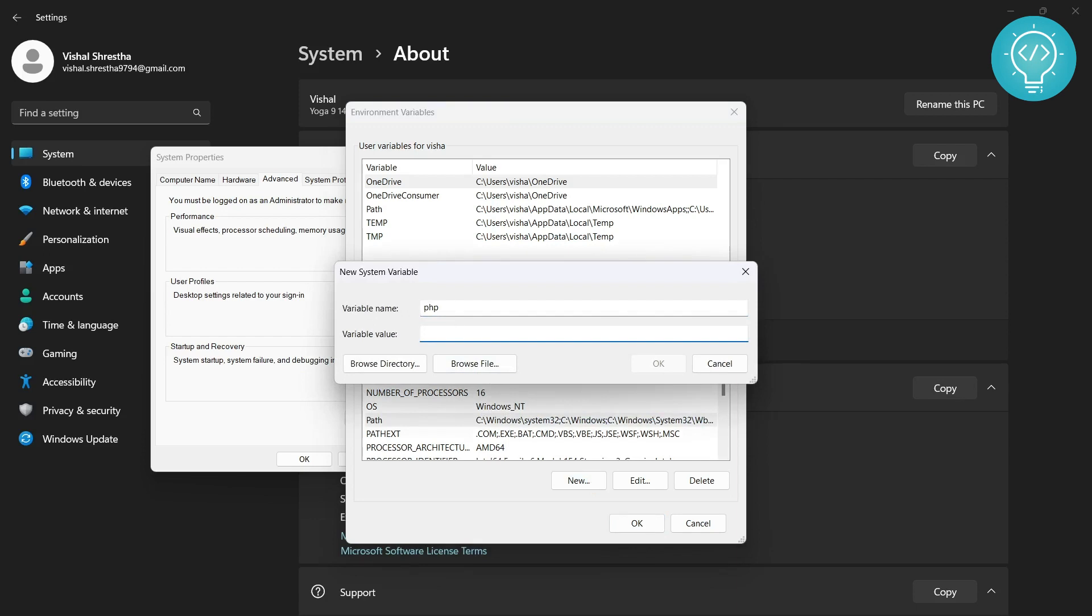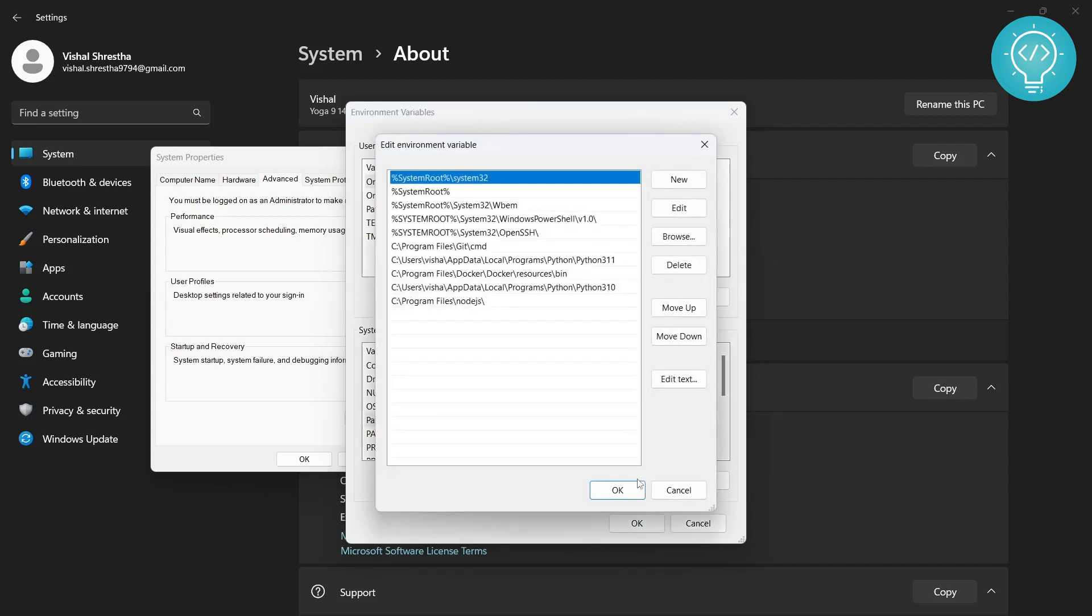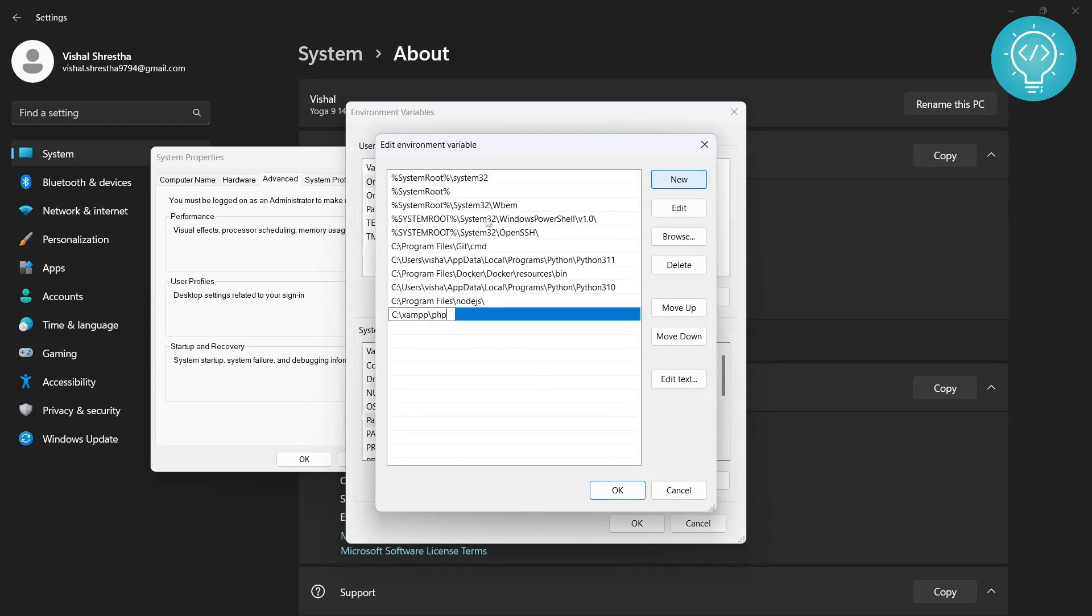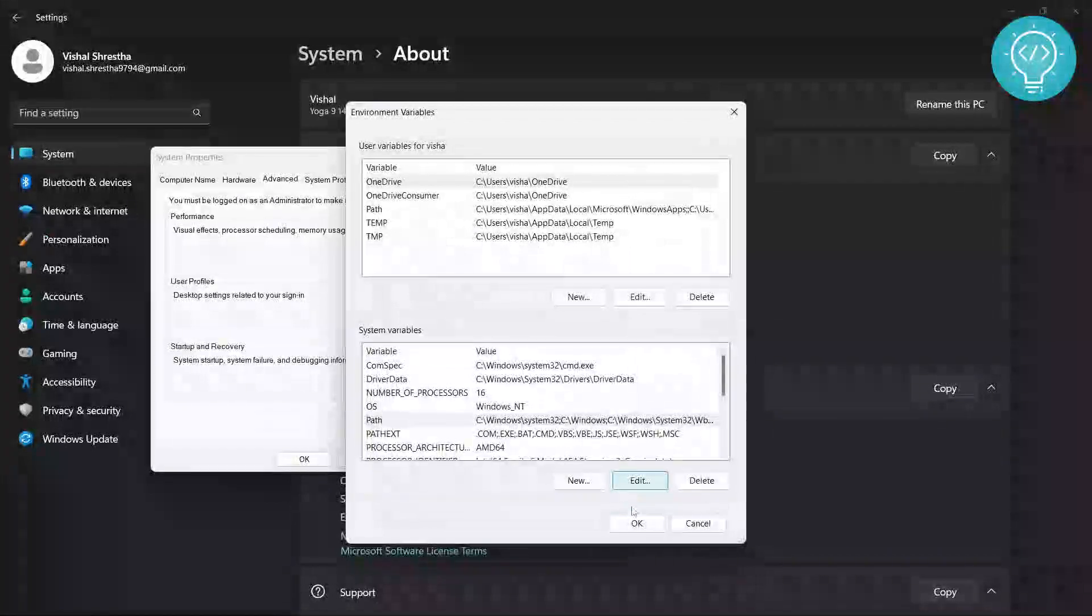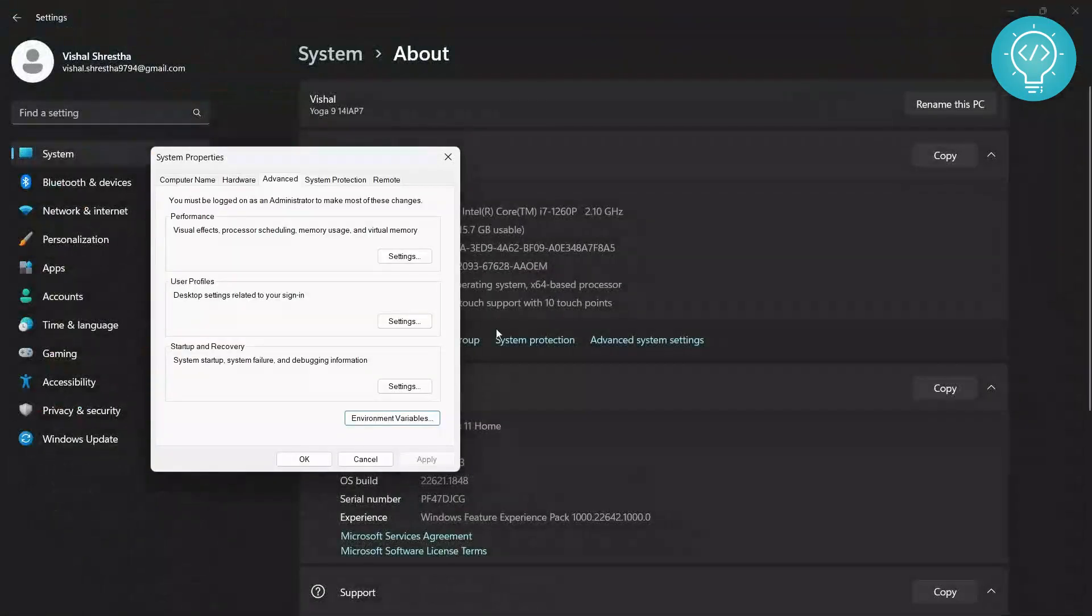Wait, on Path you need to click on Edit, not New. Apologies for the mistake. Click on Edit, then click on New, and paste the path here. Hit OK, OK, and now close these windows.